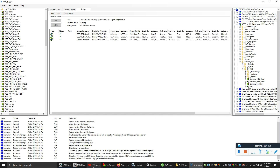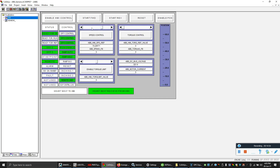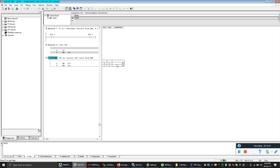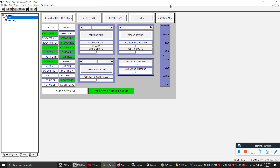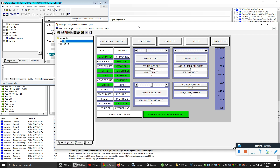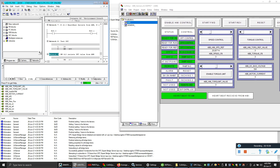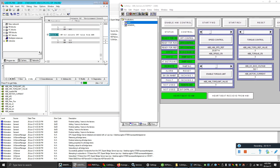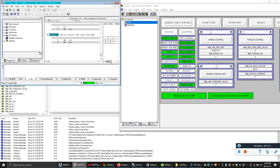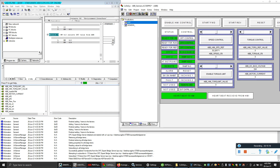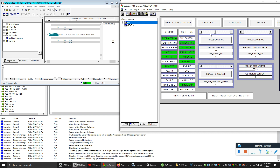I'll change the value — I have a variable 'ABB HMI speed reference' that I can write to. I change it to 26, and you can see this value coming through here — 27. I change it to 50 — 50 appears. I change it to 92 — 92 appears. My OPC bridge is working.